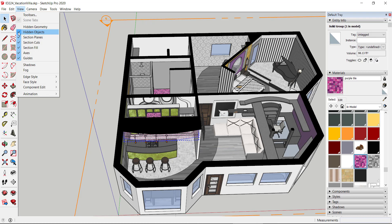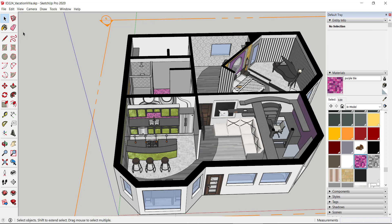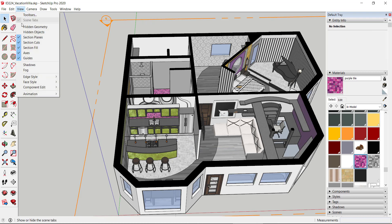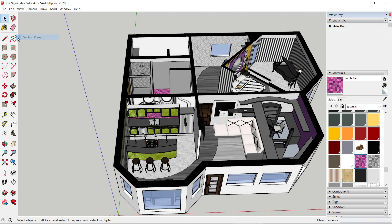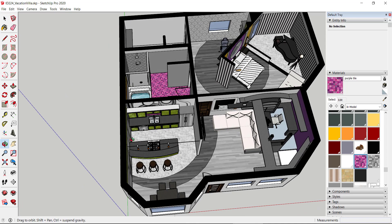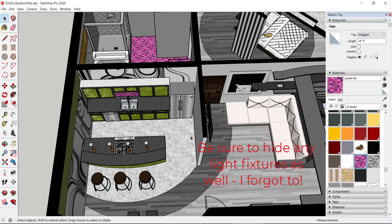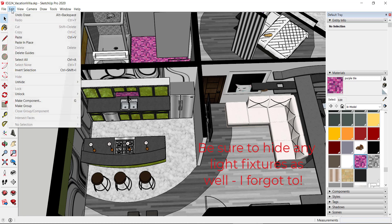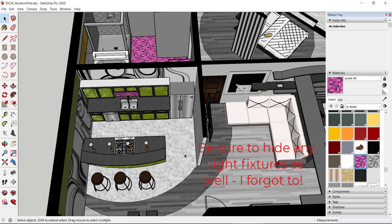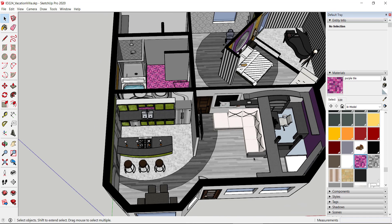I'm also going to make sure hidden objects is unchecked since it's showing the grids. I'll also unclick the section plane so it temporarily goes away and we can see things. It looks like I might have an extra line and extra guidelines, so I'll go ahead and delete those. Now I'm looking around making sure everything else is showing well.